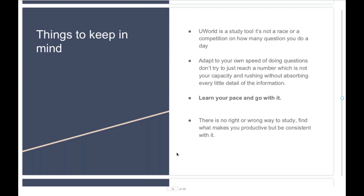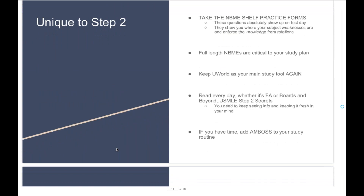Another critical point: please learn your pace and go with it. If doing 40 questions makes you productive, then do 40 questions a day. If doing 70, 80, or 100 questions a day makes you feel more productive and happy, then go with that. I was barely able to do 40 questions a day because I took my time and approached every question through every possible angle, then tried to see what other way that question could be asked. I have friends who did at least 80 questions a day and that's amazing too. We are all different personalities who assimilate information differently, so it's absolutely normal to study differently as well. I cannot stress enough how important it is to learn your pace and go with it. There is no right or wrong way to study — just find what makes you productive and be consistent with it.